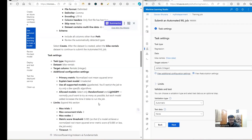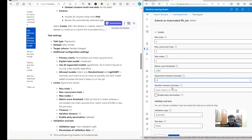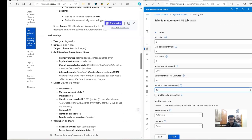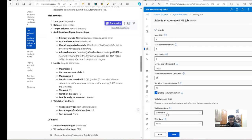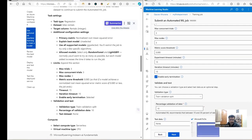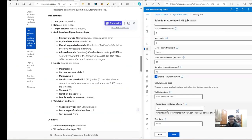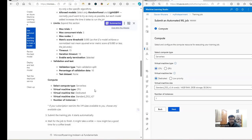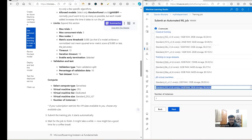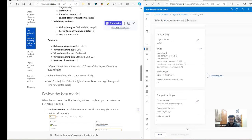We click Save and then set limits: max nodes, threshold at 0.085, timeout at 15 minutes, and iteration timeout as specified. For the train-validation split, this is the important part — we want to use 10% of data for validation and the rest to train the model. With 732 rows, 10% is used for validation. We click Next, leave the compute as serverless CPU dedicated with one instance, then click Next.